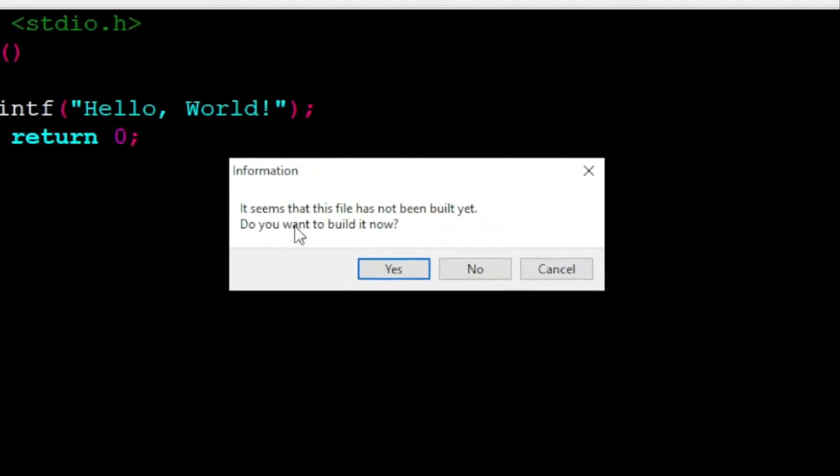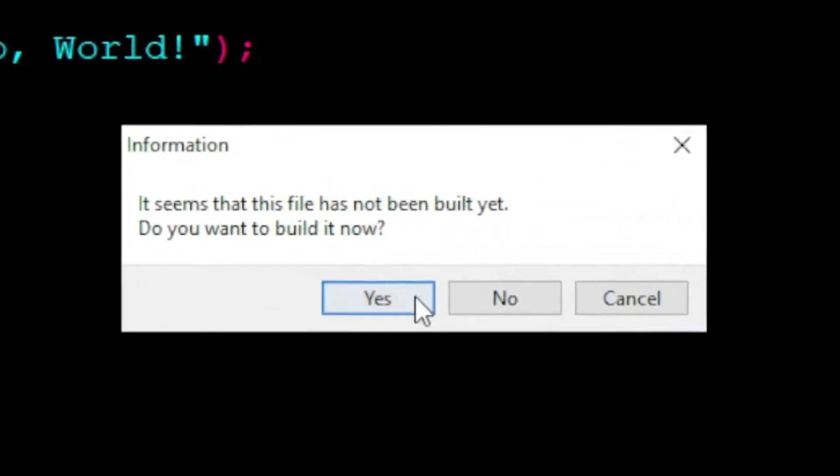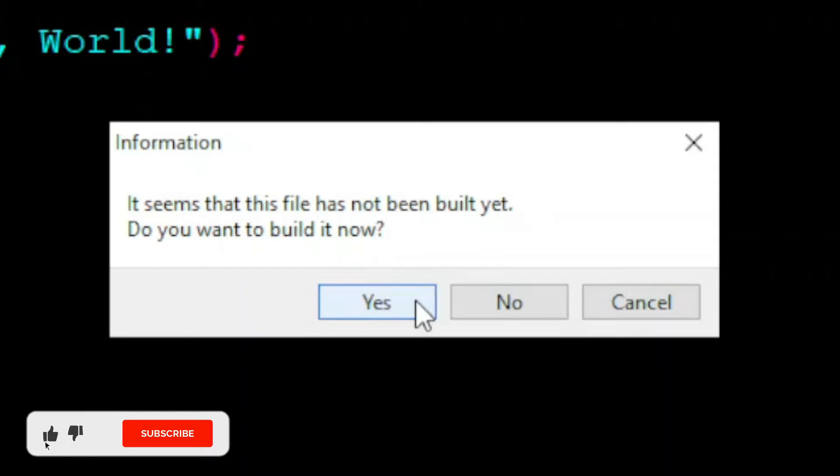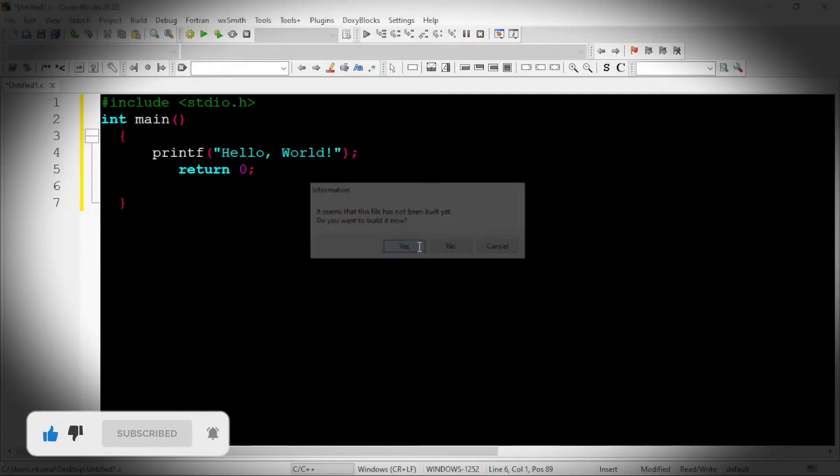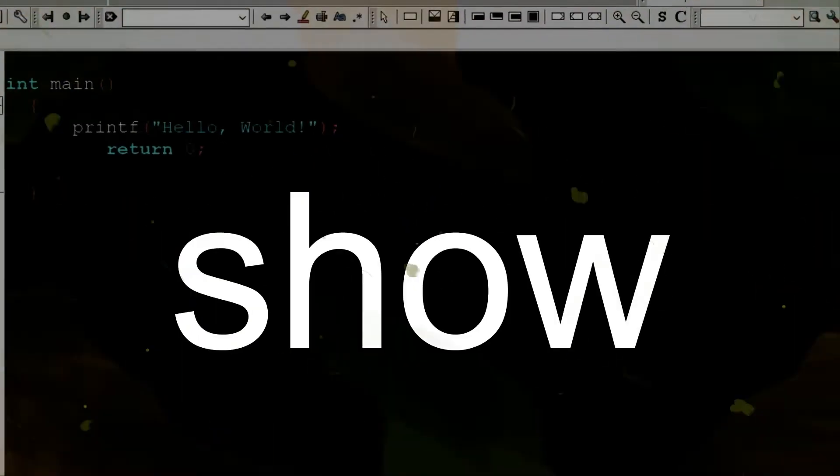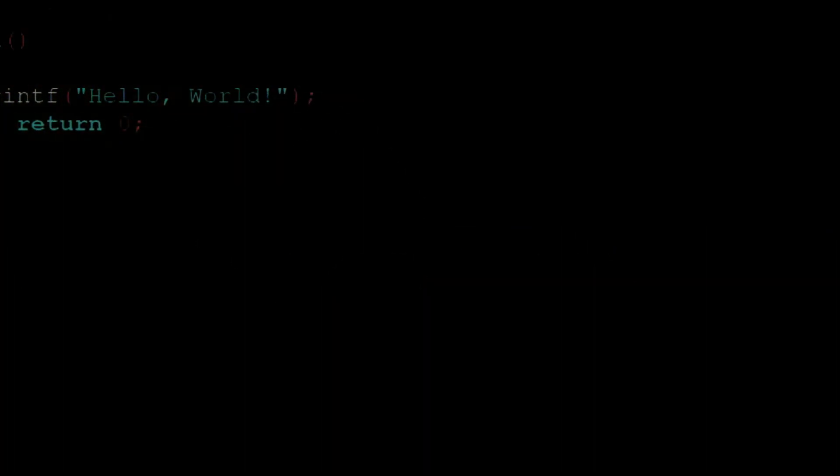It seems that this file has not built yet. Do you want to build it now? Are you facing this issue while building your C program before run in CodeBlocks IDE? If yes, then I am going to show you how to fix this problem in this tutorial.